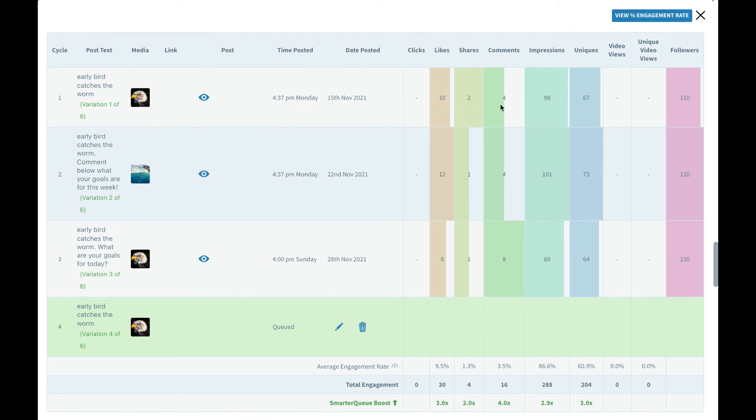For variation number one of six we can see that this post had 10 likes, it was shared twice, received four comments and at the same time this account had 110 followers.